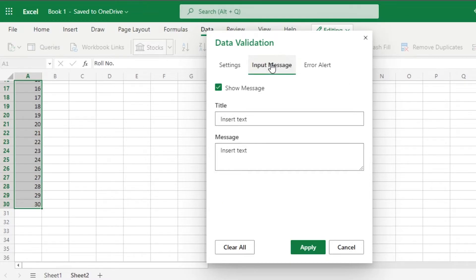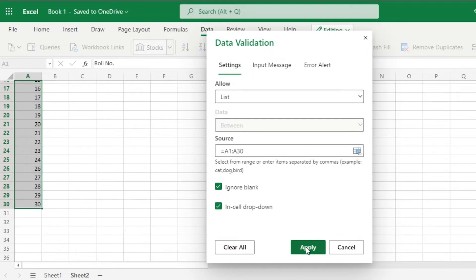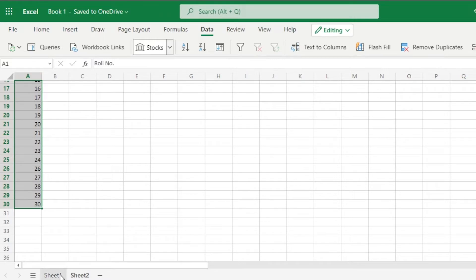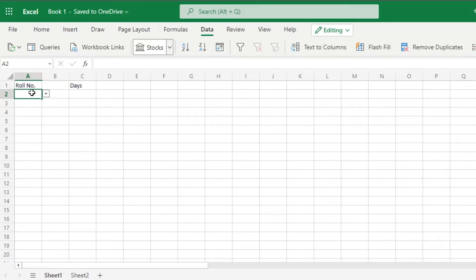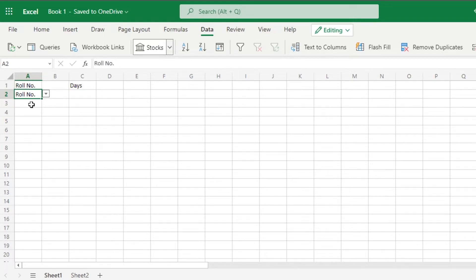We can also go to Input Message and insert a title for our list, such as 'Role Number'. Then go back to Settings and click Apply. Once you click Apply and go back to Sheet 1, you can see it now has the drop-down option, and if I click on it we have our role number list displayed. That's how you simply add a drop-down list.